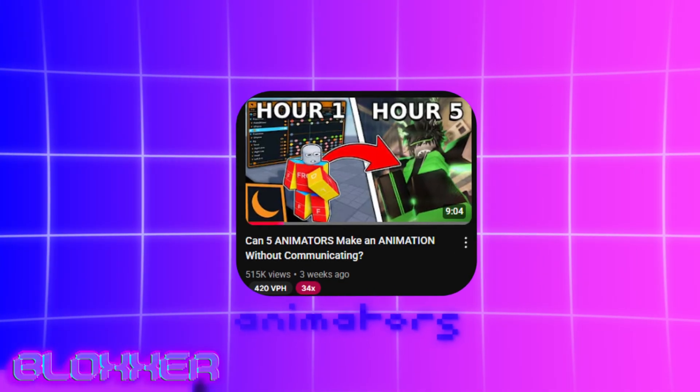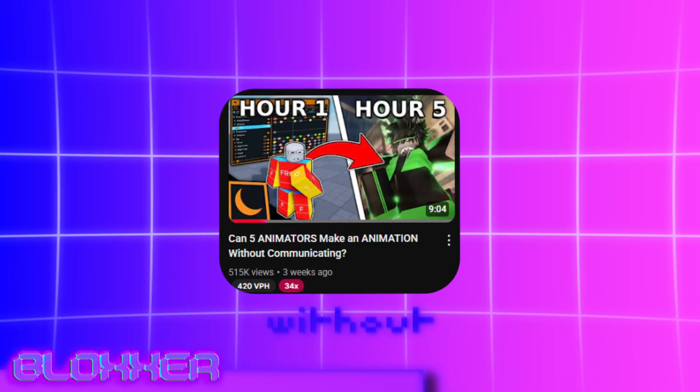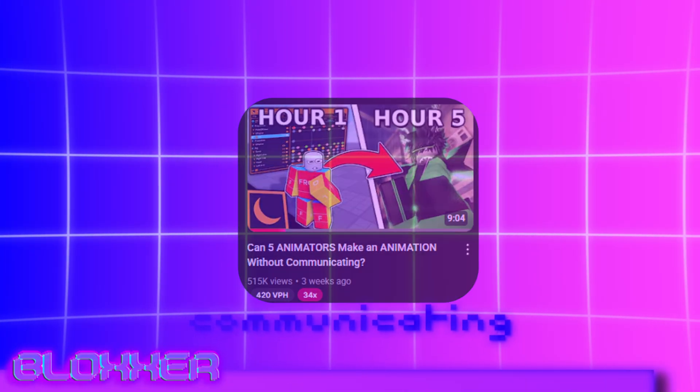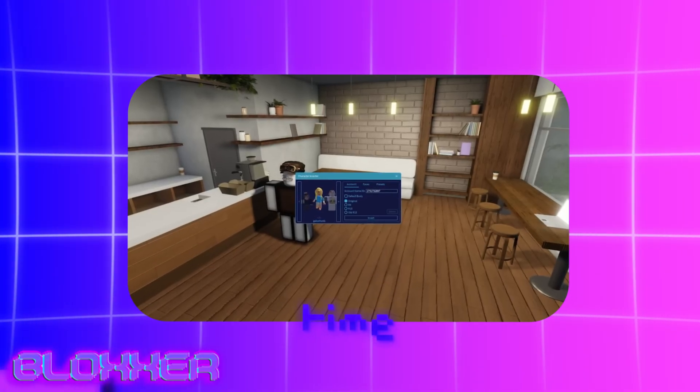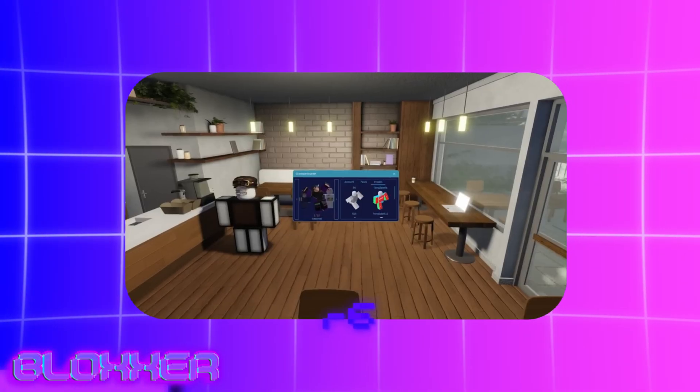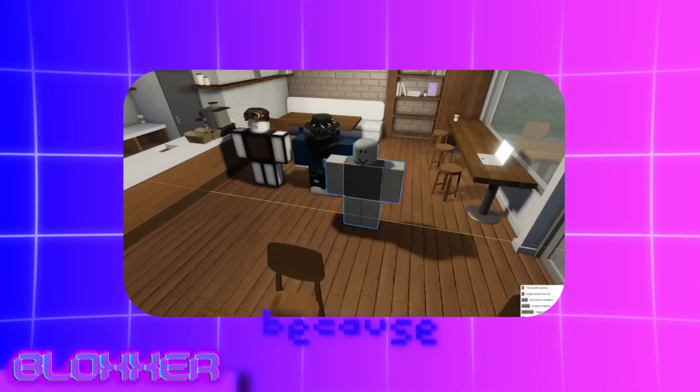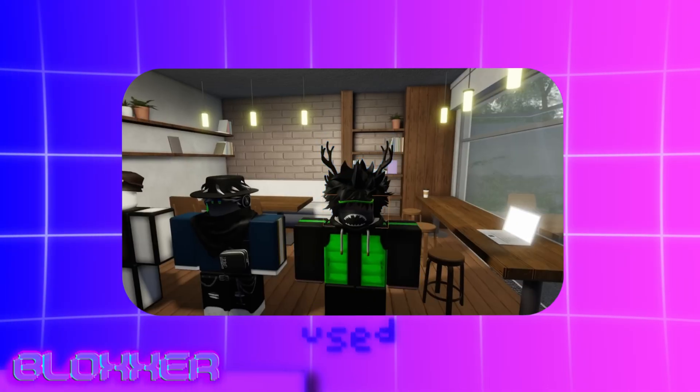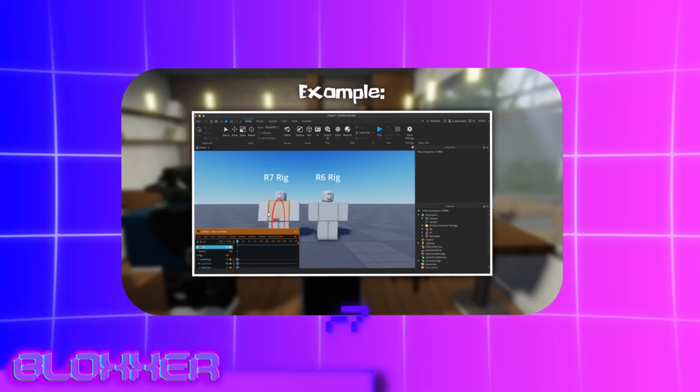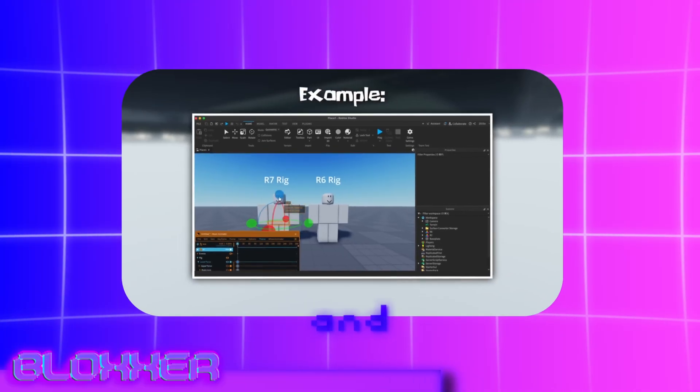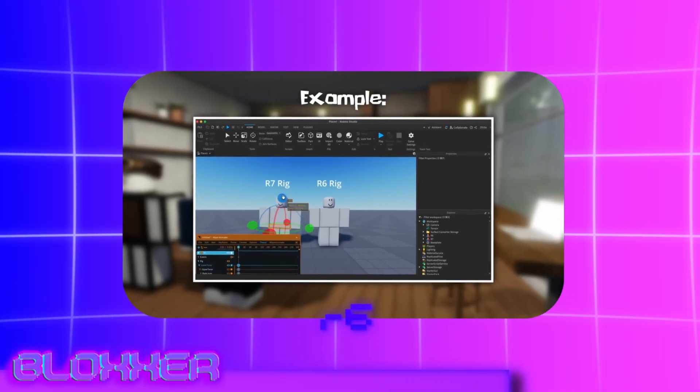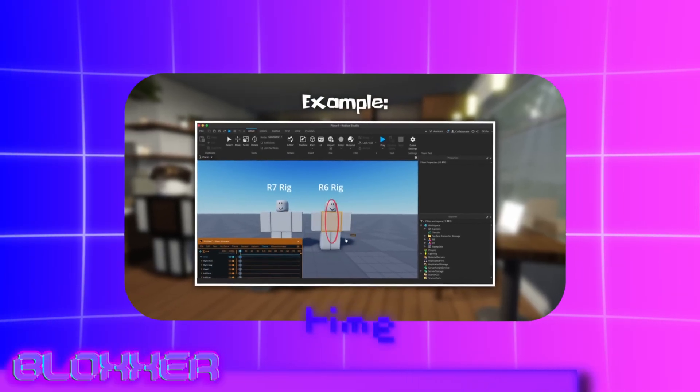So I was on YouTube and I found this video called 'Can Five Animators Make an Animation Without Communicating'. I watched that video and they said 'I'm gonna take my time to get these R6 rigs to work because I'm used to R15 rigs and switching them to R6 is going to take time.'